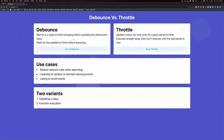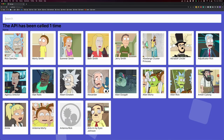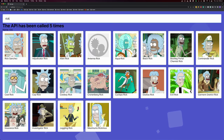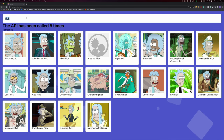Let's look at the problem we're trying to solve. You can see our API has been called one time to get these cards. If we search for Rick, our API has now been called five times, because Rick has four characters and it's done a network request for every one of those four characters. So let's fix this issue with Debounce.